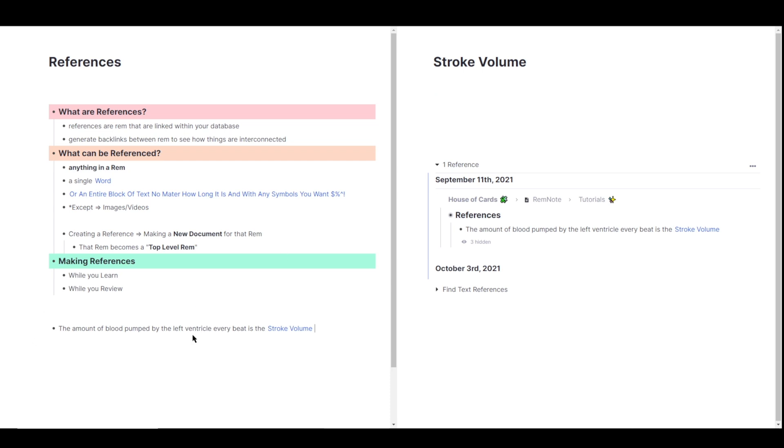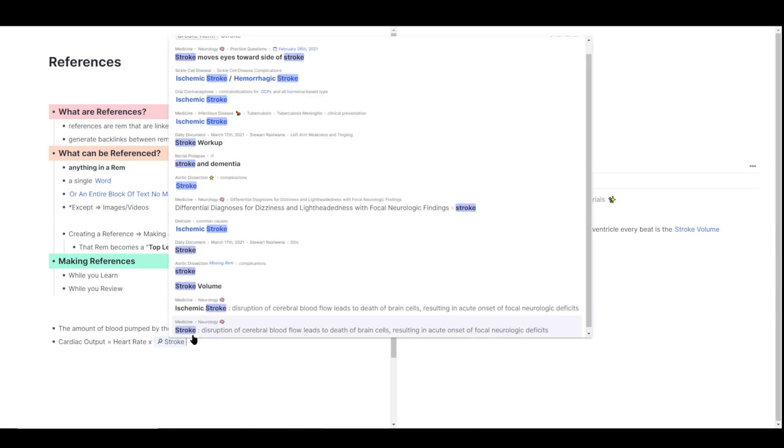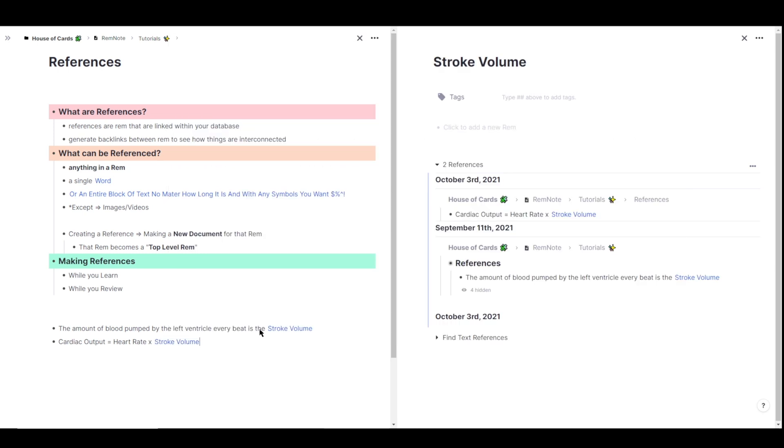And now I'm continuing in cardiology class, and we learned that cardiac output is equal to heart rate times the stroke volume. Now since I've already made a reference for stroke volume, I don't have to make a new one, I can just link it to this one I already created. So to do that, go ahead and type the two open brackets again to open up the reference editor with the magnifying glass. I'm going to type in stroke volume and find the reference that I just created, which is right here. And I can click on that. Now looking back in the stroke volume document, you can see now that there are two references, the cardiac output Rem that I just created, and the initial stroke volume Rem that I created the reference from.